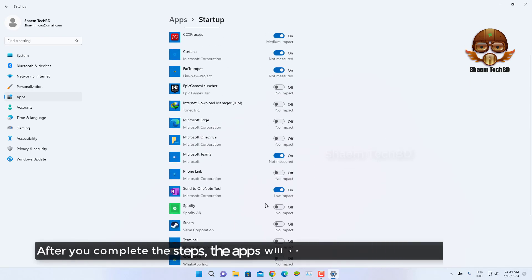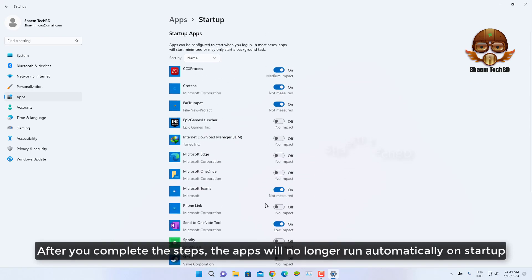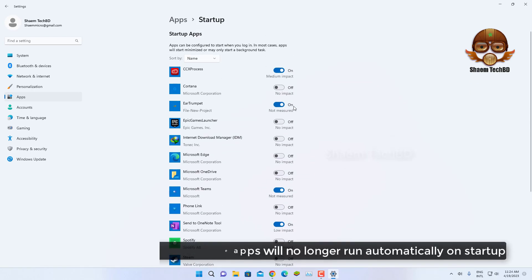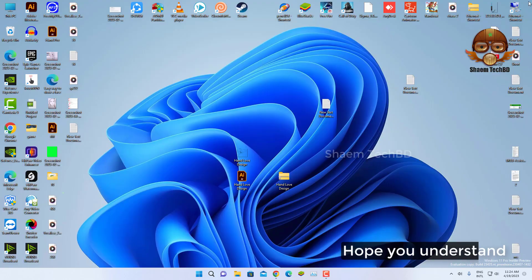After you complete this step, the apps will no longer run automatically on startup. Hope you understand.